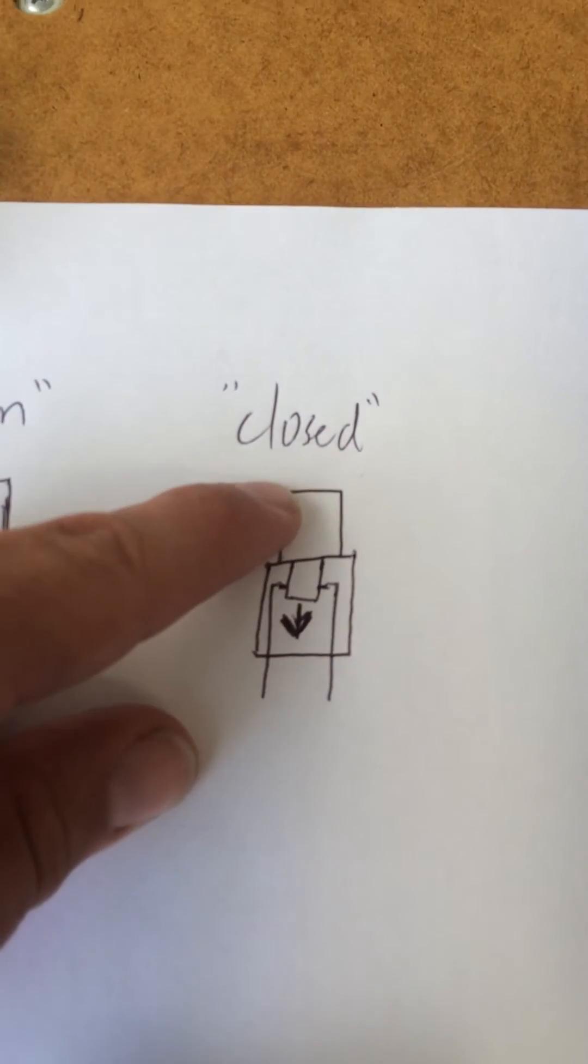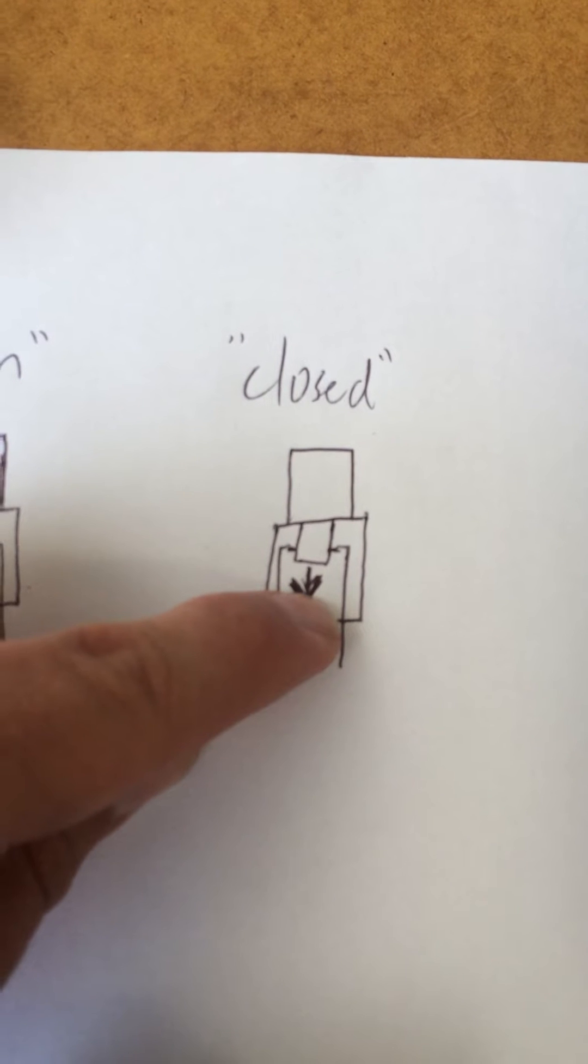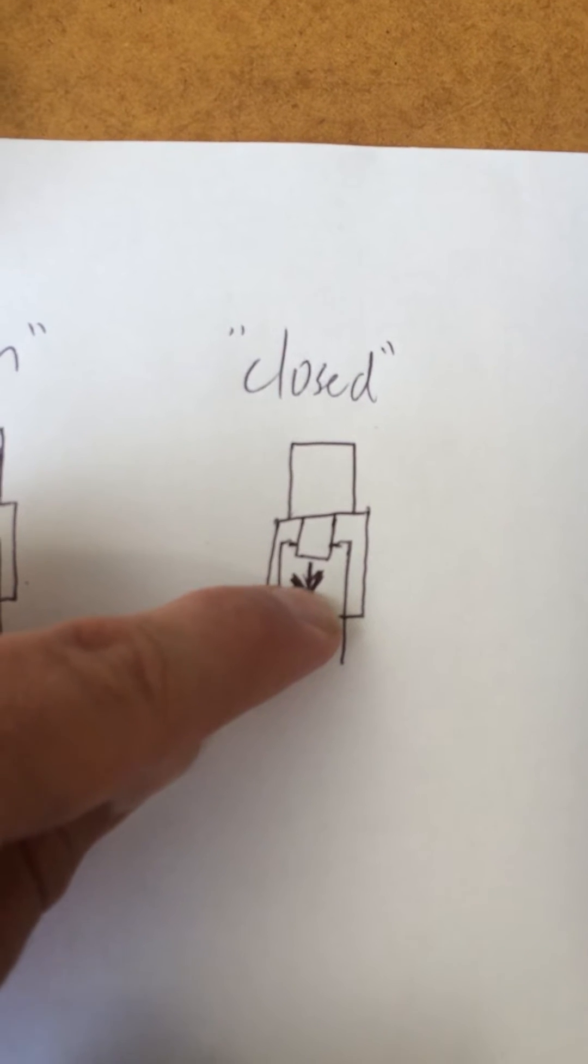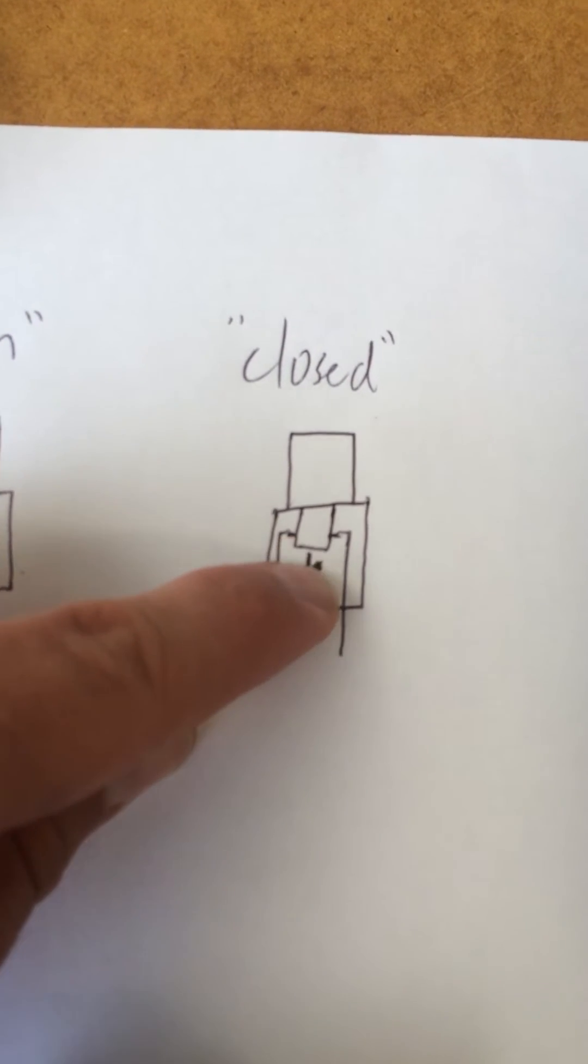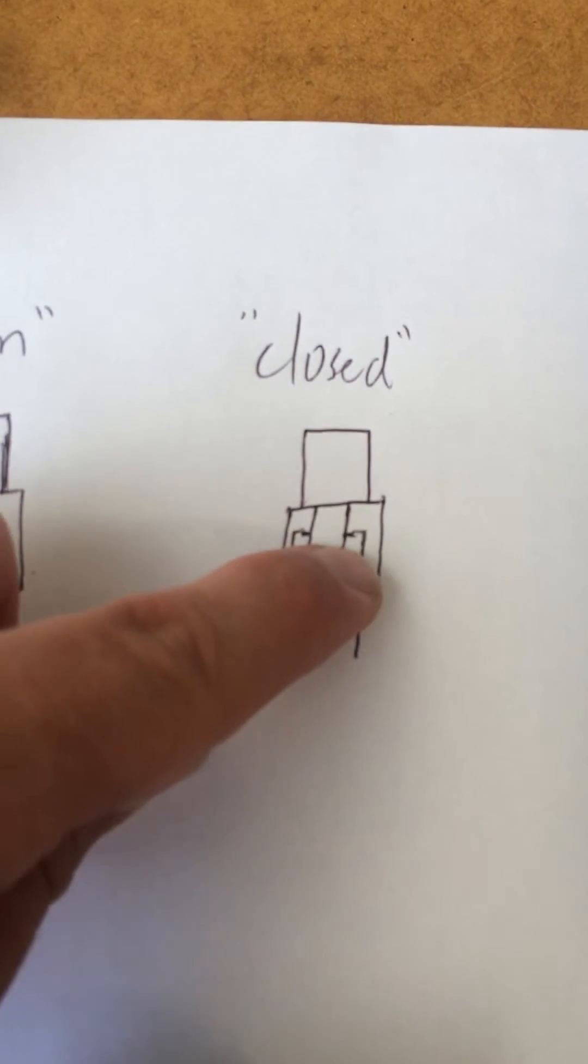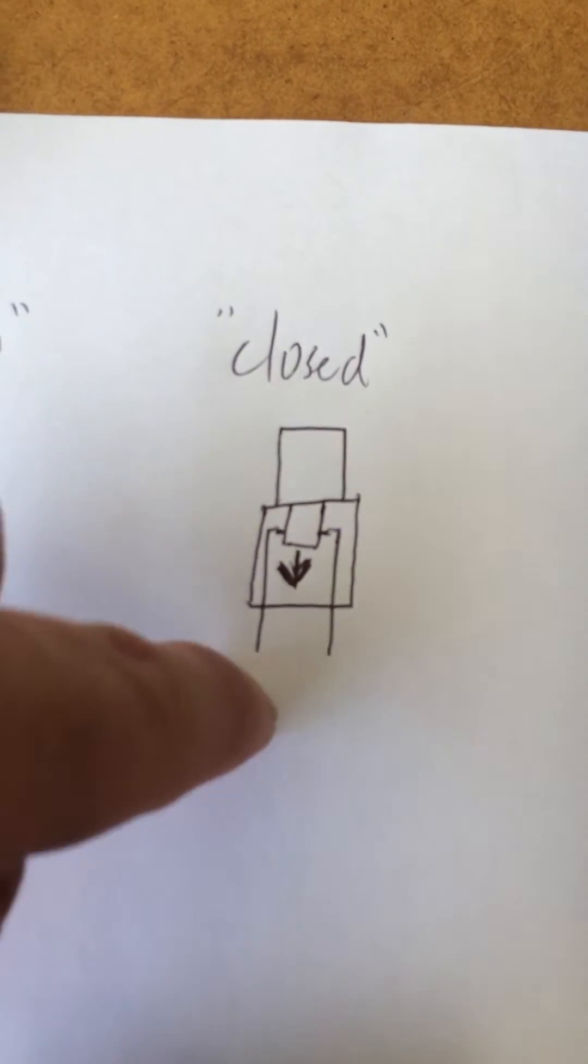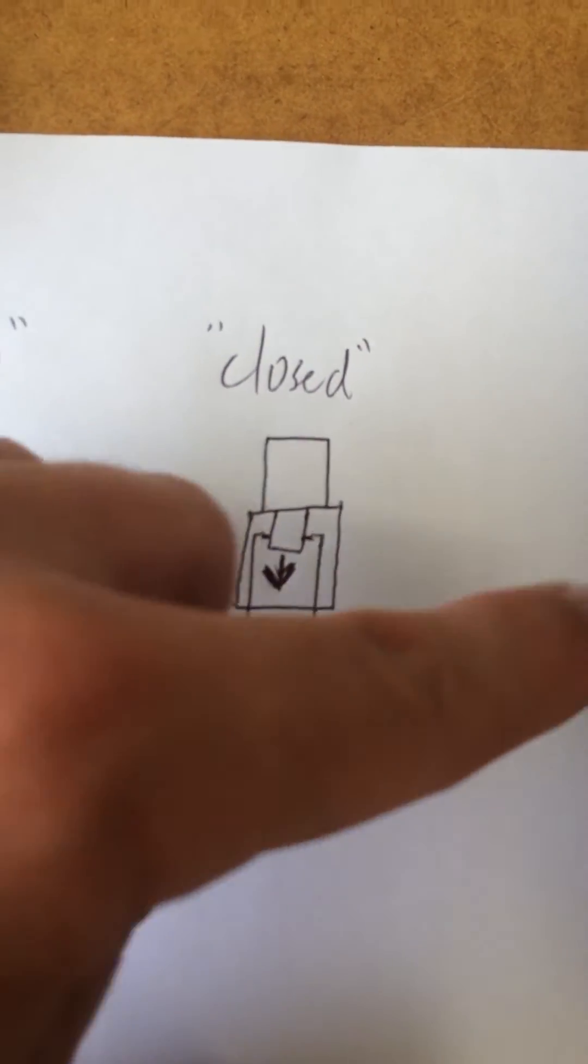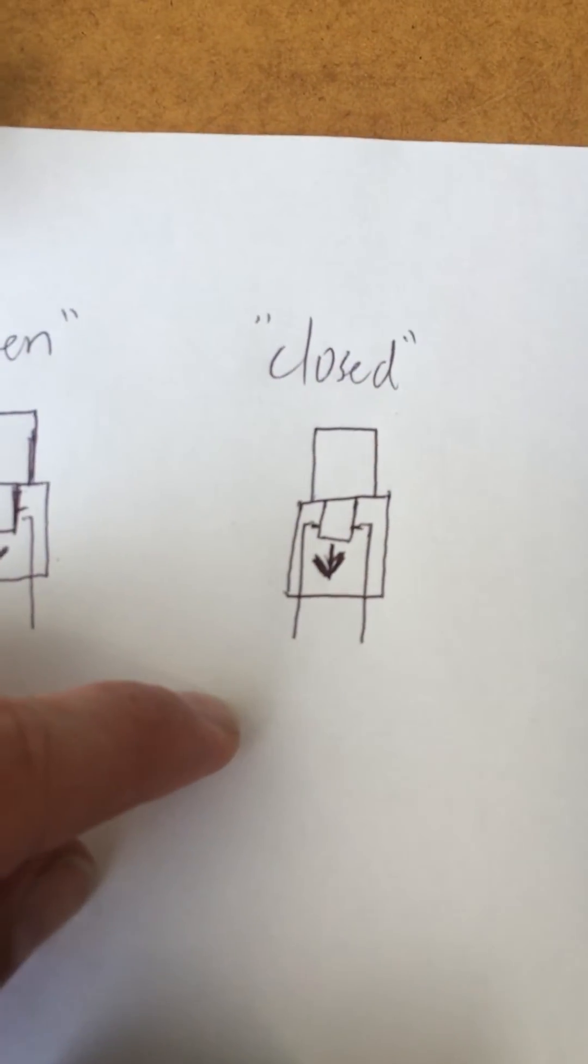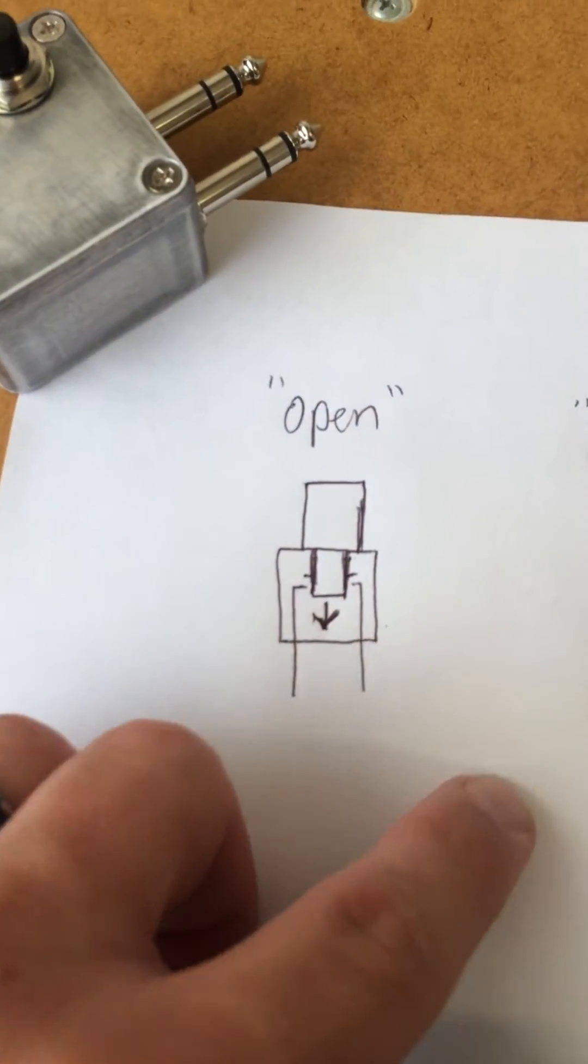So that way, whenever you press the button, it opens it up, but it doesn't re-switch the memory until the button comes back up and touches the connectors, and then it'll send it through the plug and into the metronome.